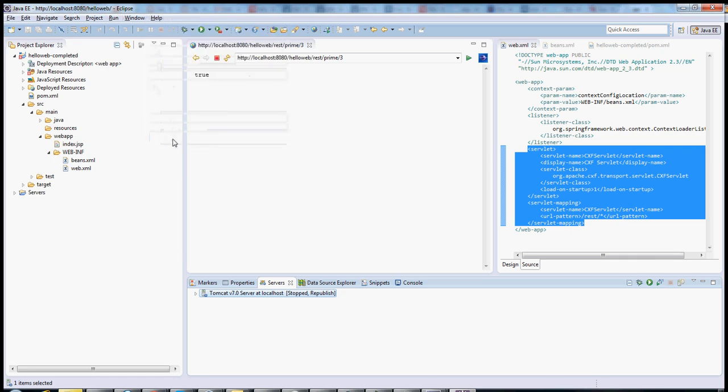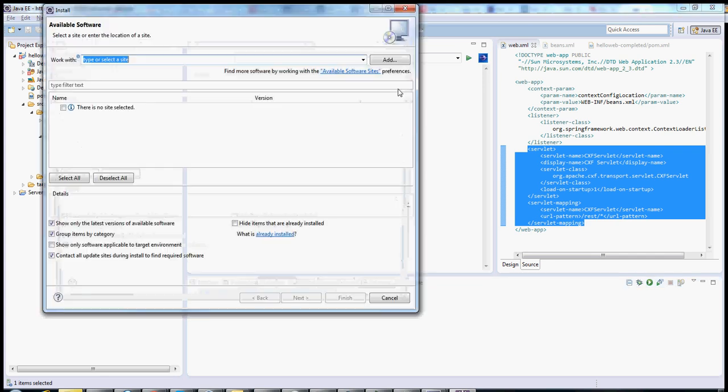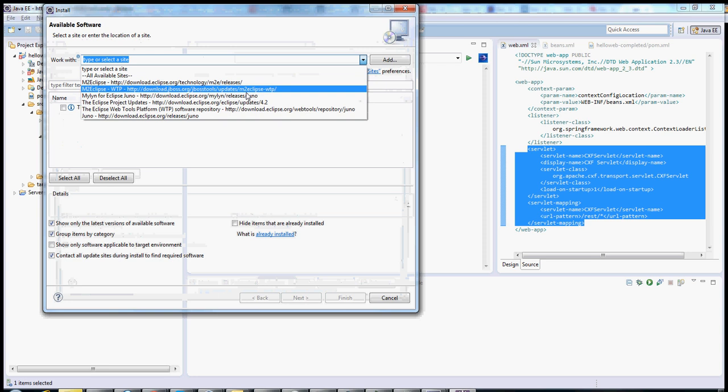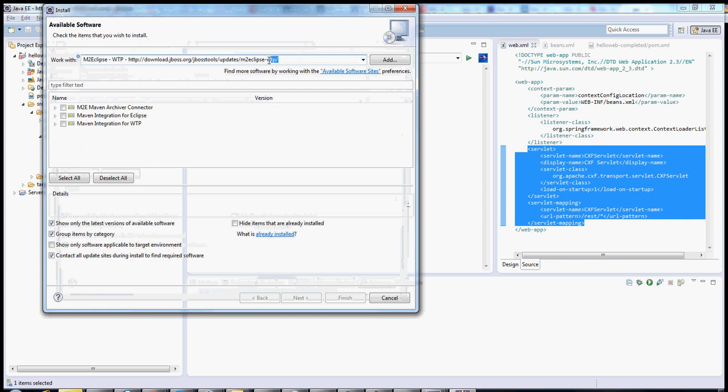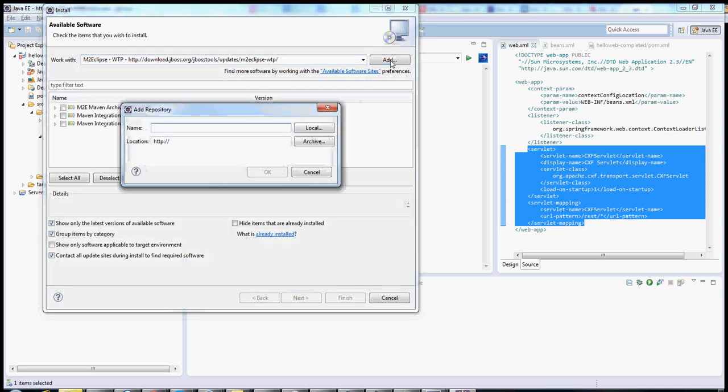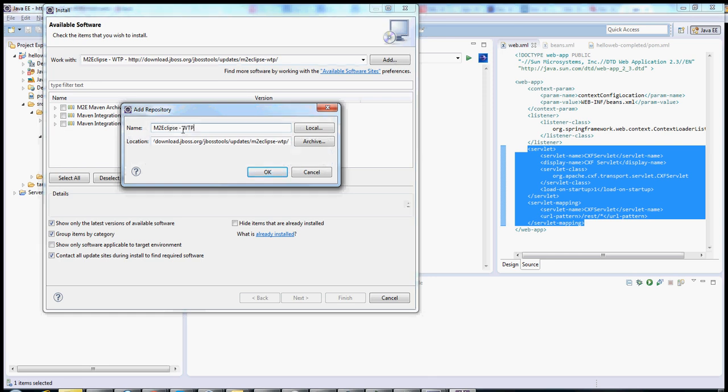If you go to Help, Install New Software, then there's one piece of software that you need to add that doesn't come with the standard deploy, which is M2Eclipse. That's this one right here. You'll use this URL here to install it. Now, mine's already installed, but I'll show you how I did it. I clicked Add, and then I took that update URL, pasted it right here.